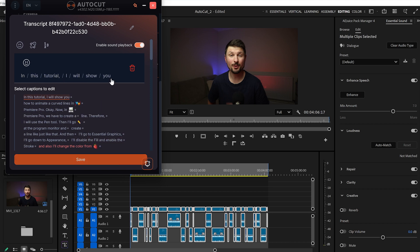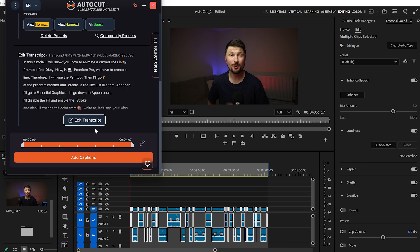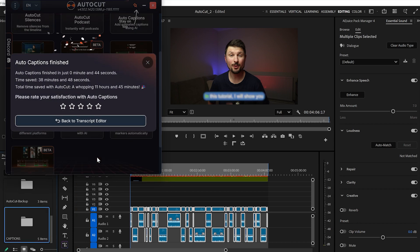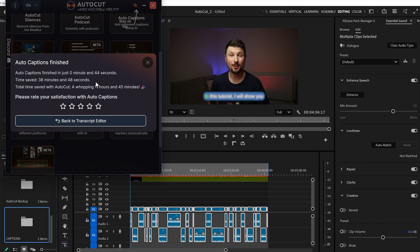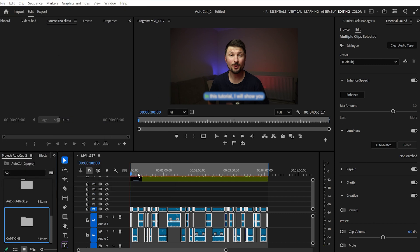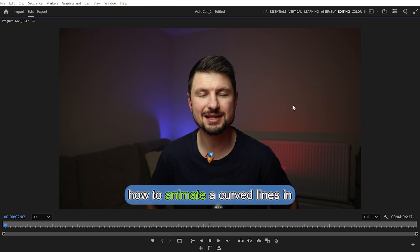Now click Add Captions, and AutoCut will start creating and applying the captions onto the timeline. It took 44 seconds to create the captions, saving an estimated 38 minutes. For 44 seconds, that's pretty fast. What it does is create a nested layer on top of your original video containing all the captions.